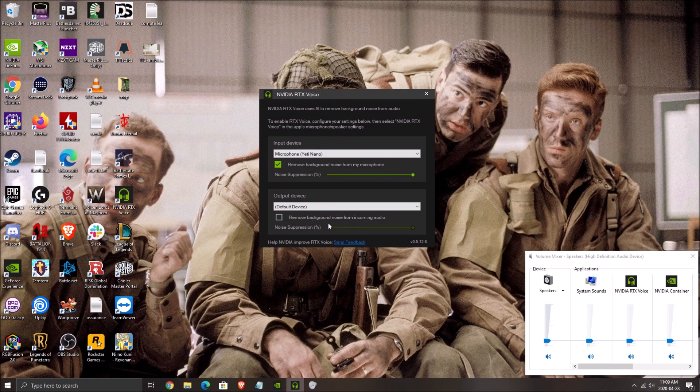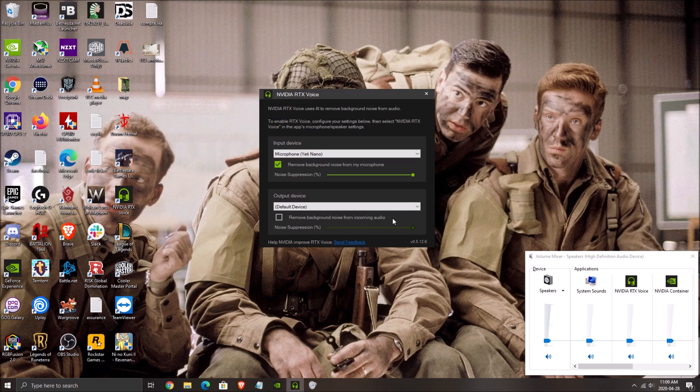So that's pretty much it. You can also do it for background noise in incoming audio. So you can remove stuff from your friend. But honestly, I'm not using it. This video is just for your microphone.